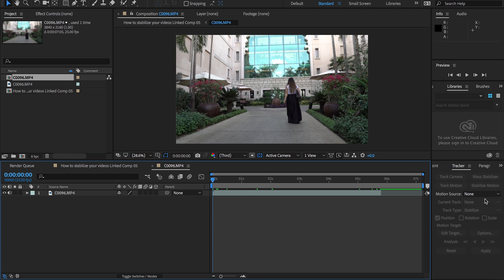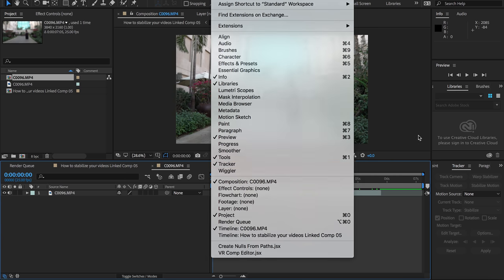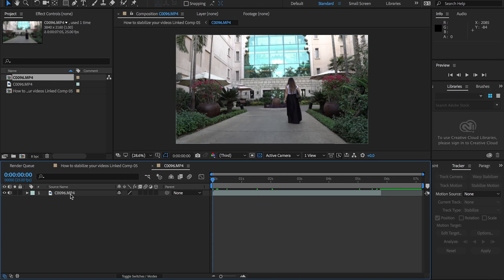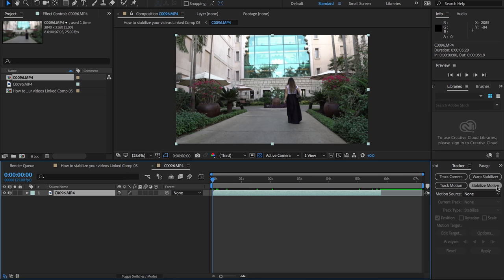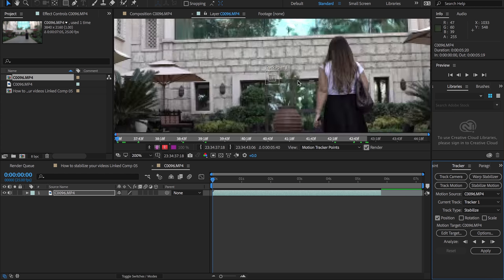Here's our clip. Now what we're gonna do is track the motion or stabilize it. If you don't have this panel right here, go to window and select tracker and it'll show up. So we're gonna select our clip first and go to stabilize motion. For the first one, we're just gonna select position and leave rotation and scale off, and you're gonna see this tracker point over here.